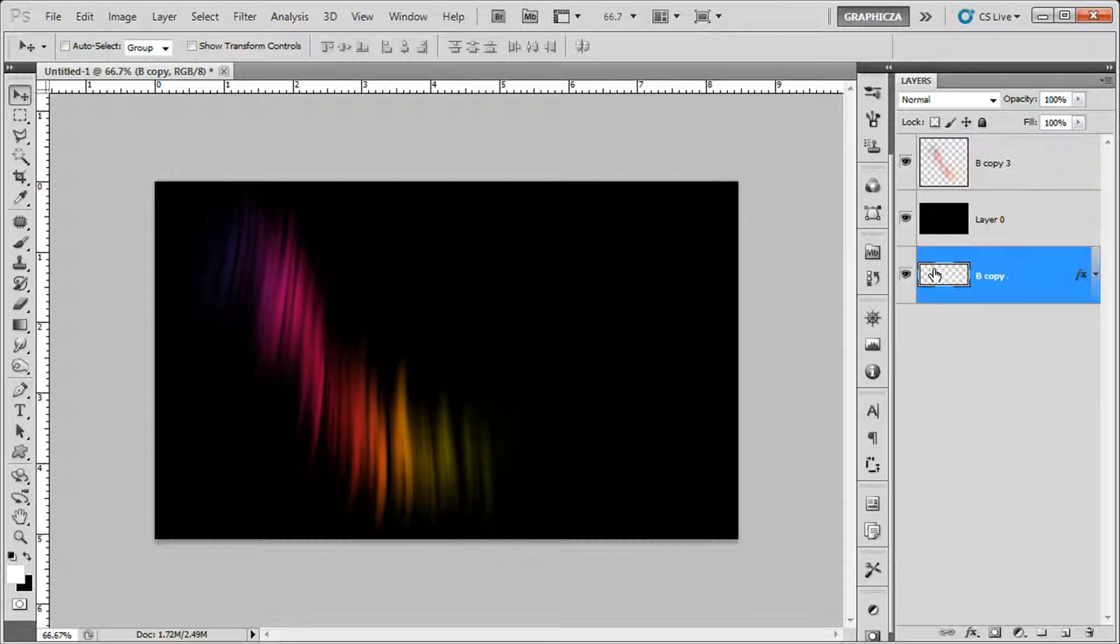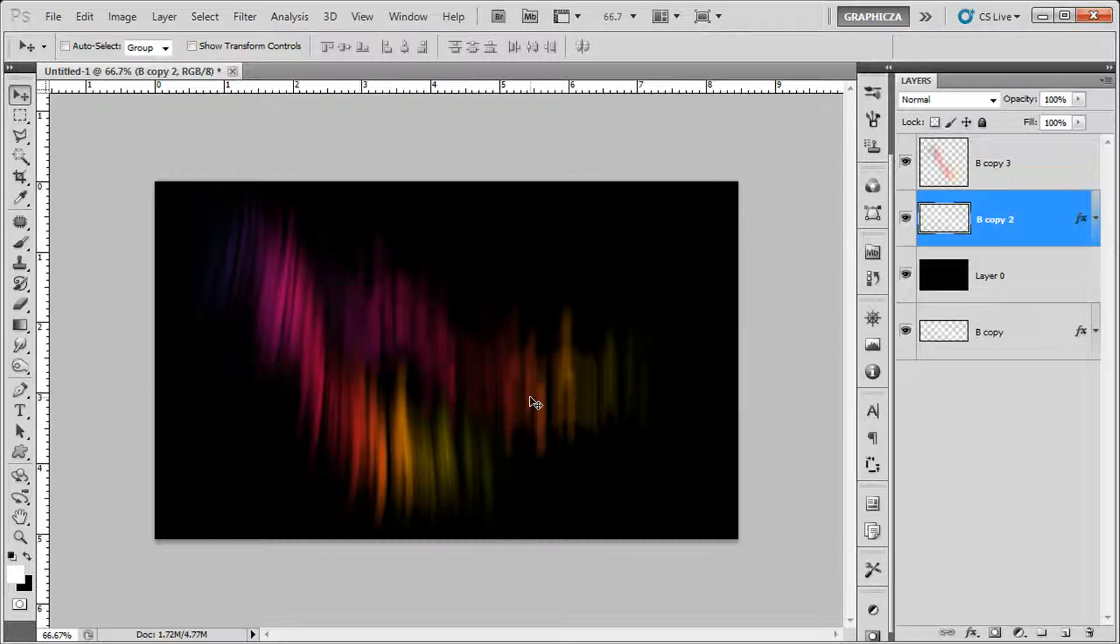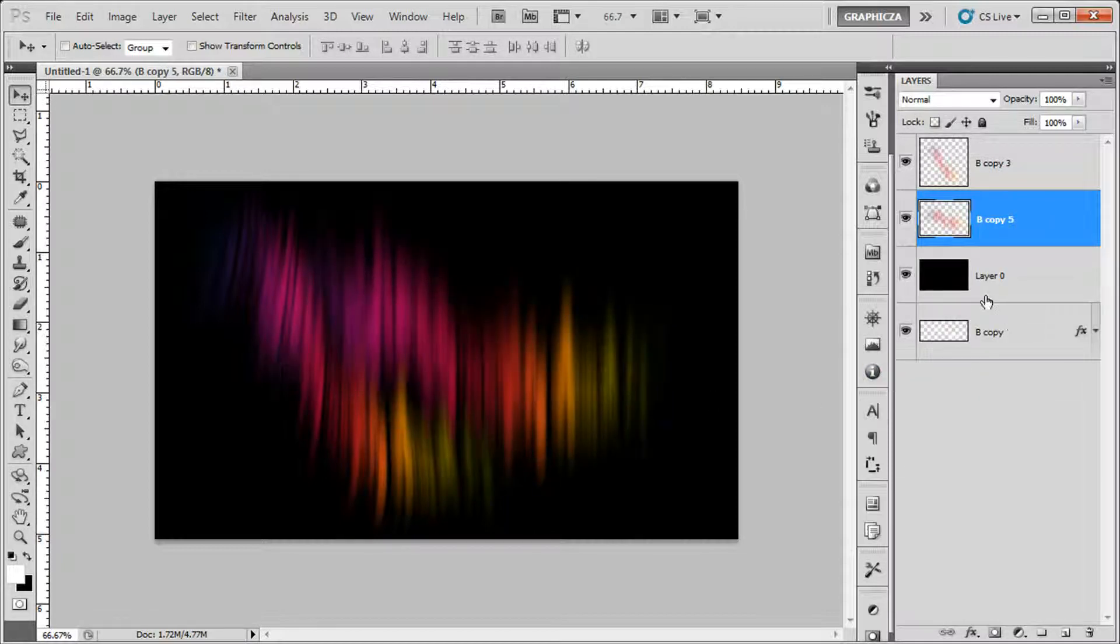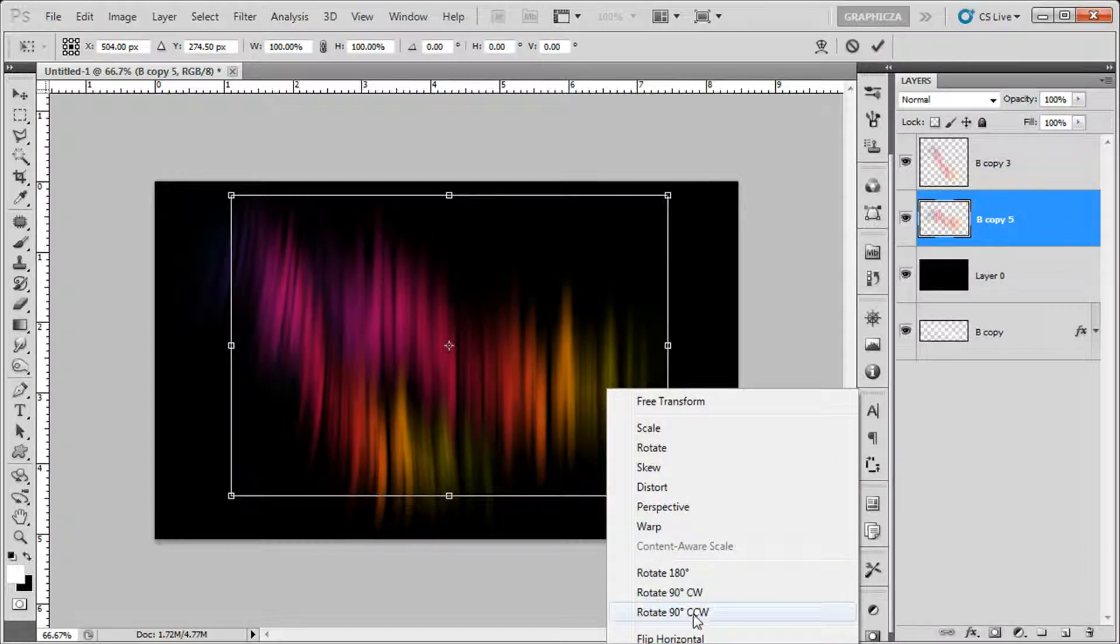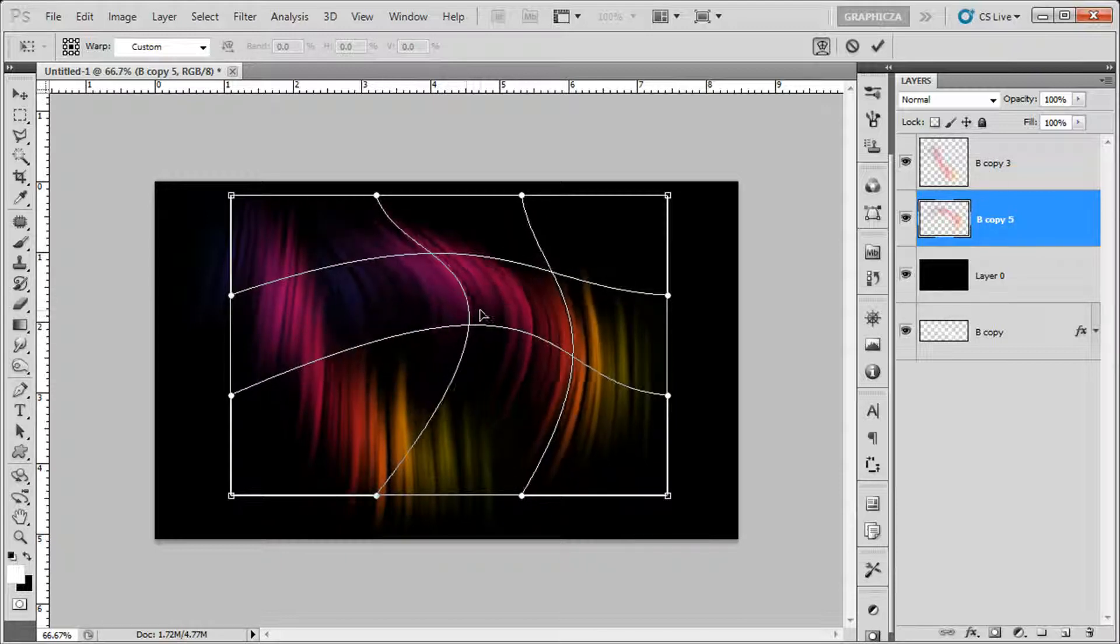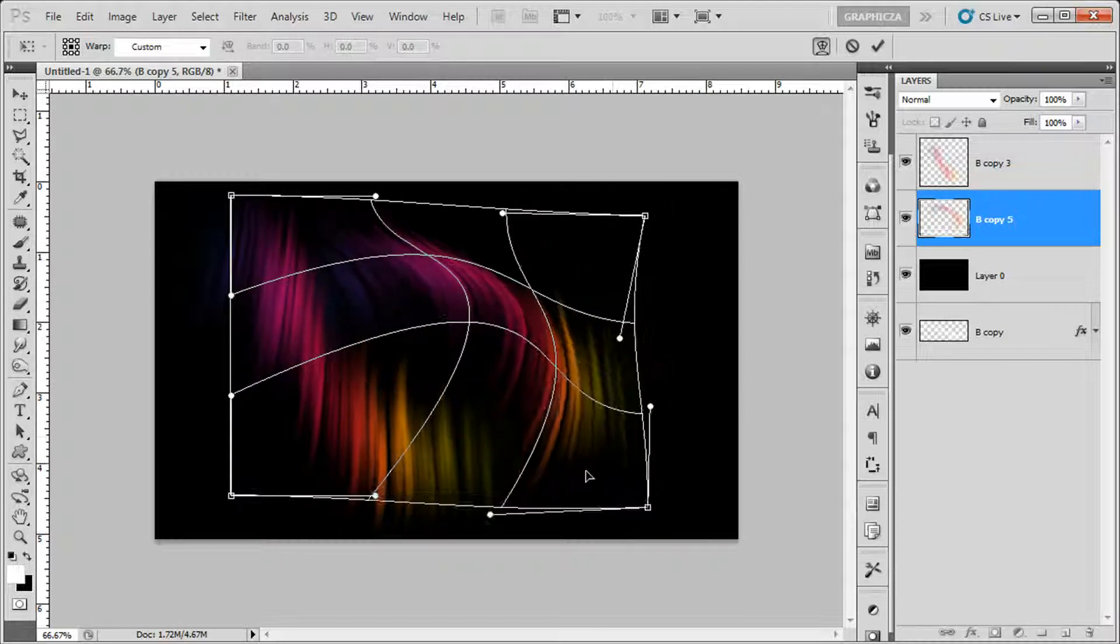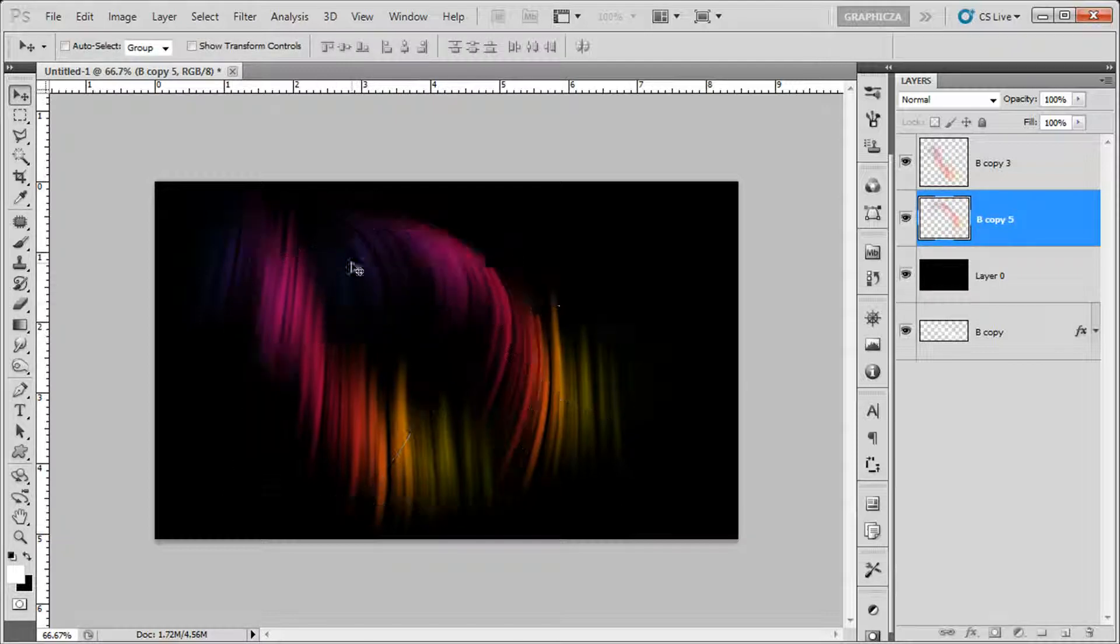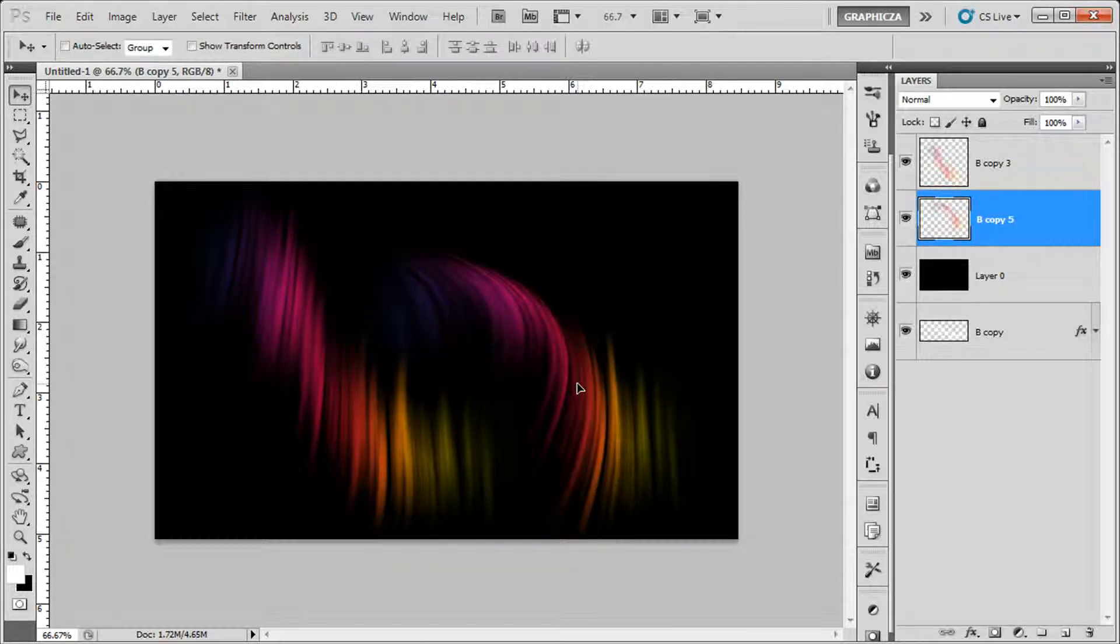Duplicate this layer by clicking Ctrl J again and Ctrl F to do the same effect as the last one twice, and duplicate it three times. Merge them together by Ctrl E again, free transform, warp, and try to do it differently so it looks different. So here we are.